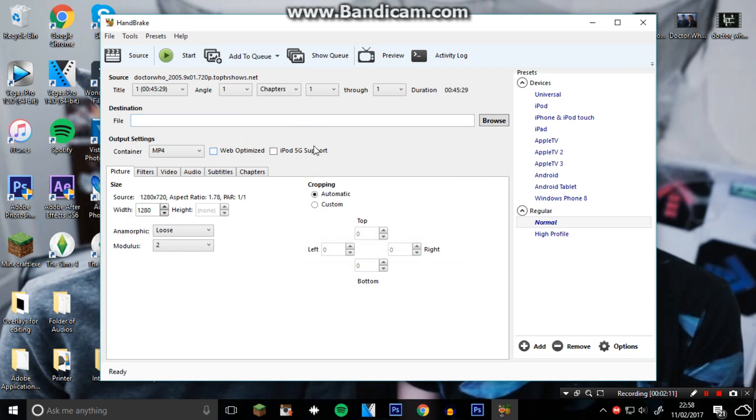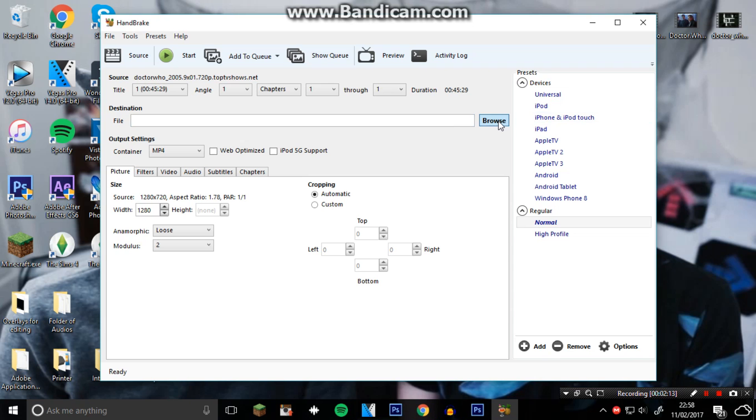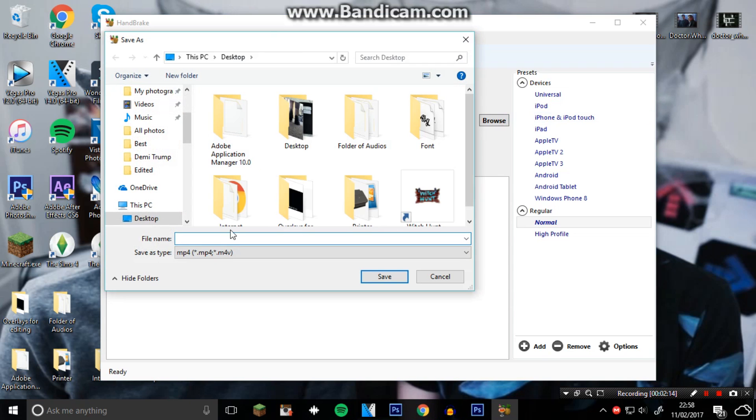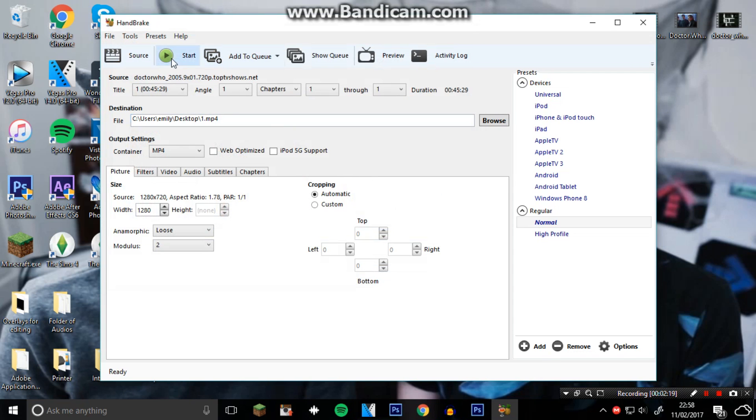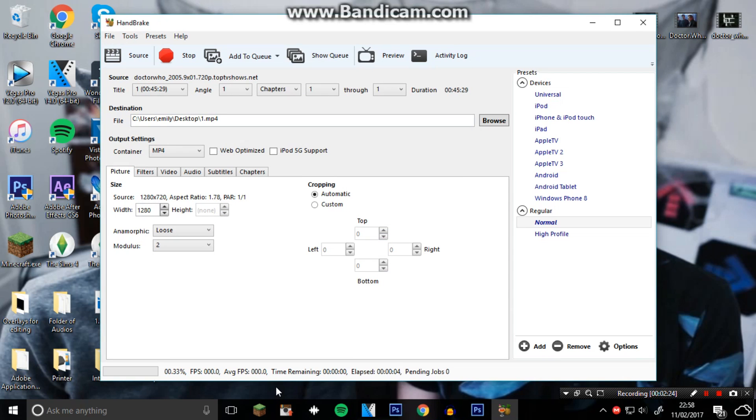Whoops, forgot to do that - file destination. Click on Browse. I want it on my desktop again, so I'm just going to put it as line number one, then Save, and then Start. It will be preparing to encode - it creates a copy of the file but in an MP4 style.